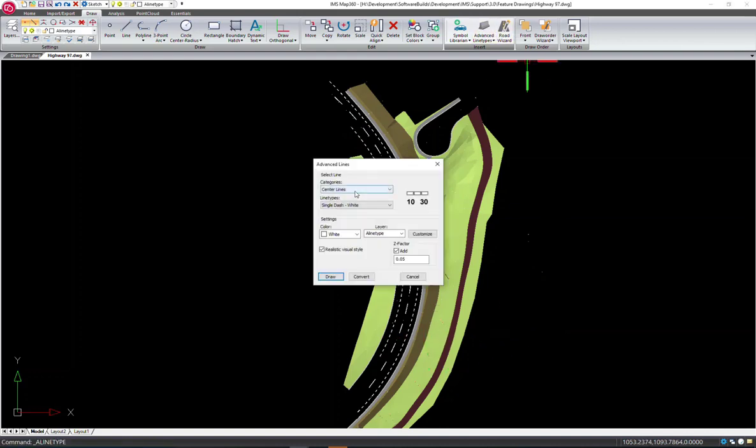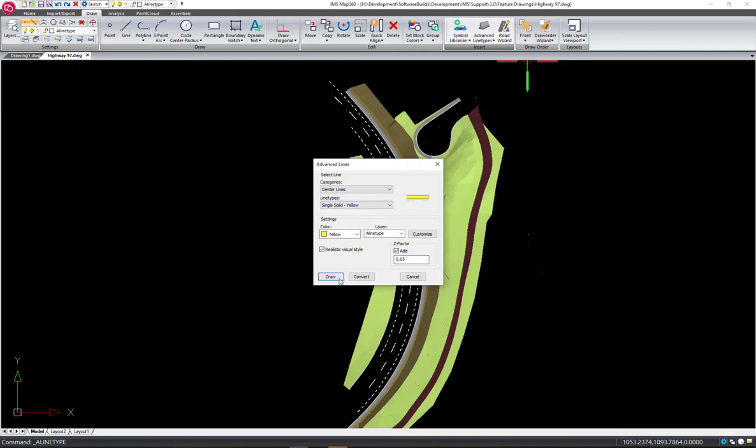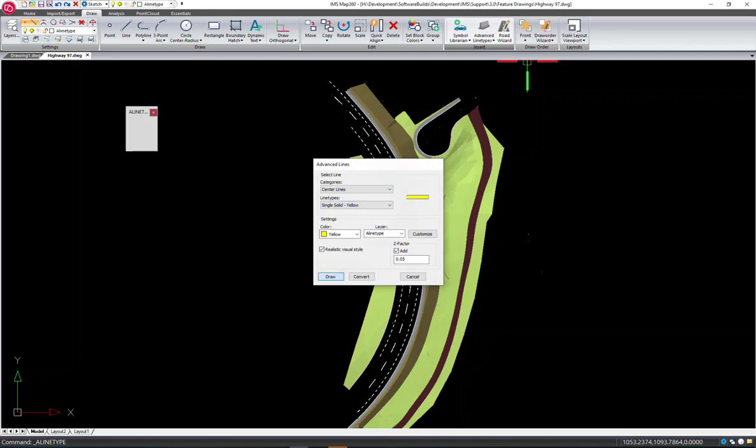Lastly there was just the yellow line on the side here, so I'm going to add a single solid yellow line.